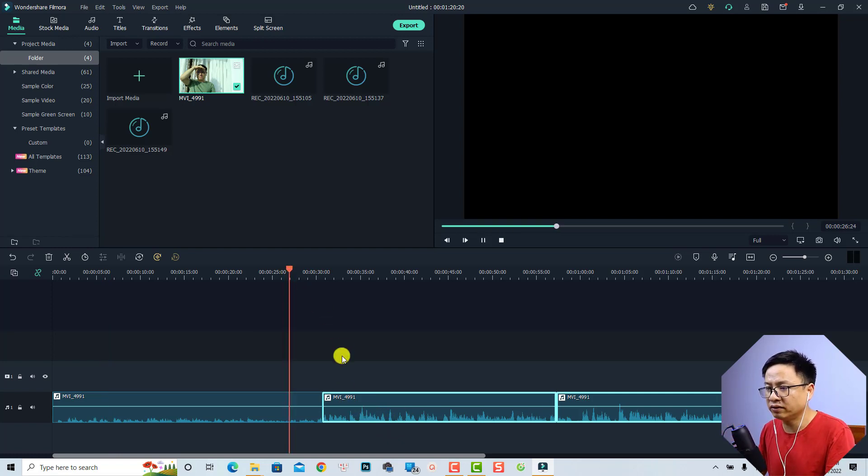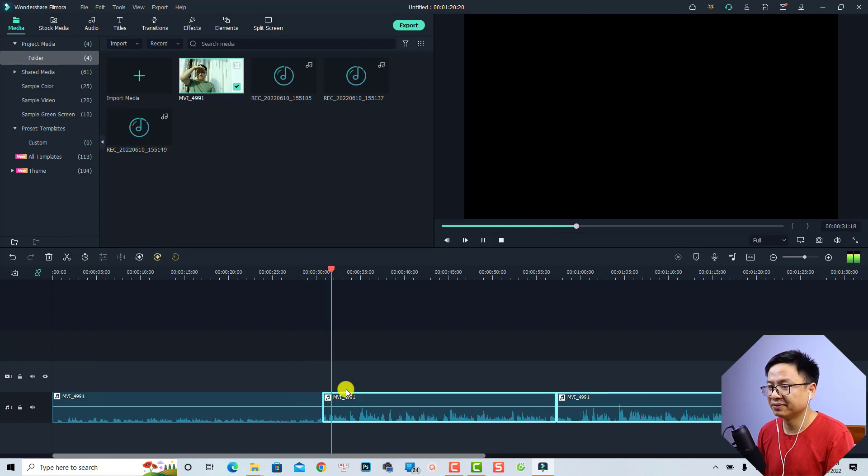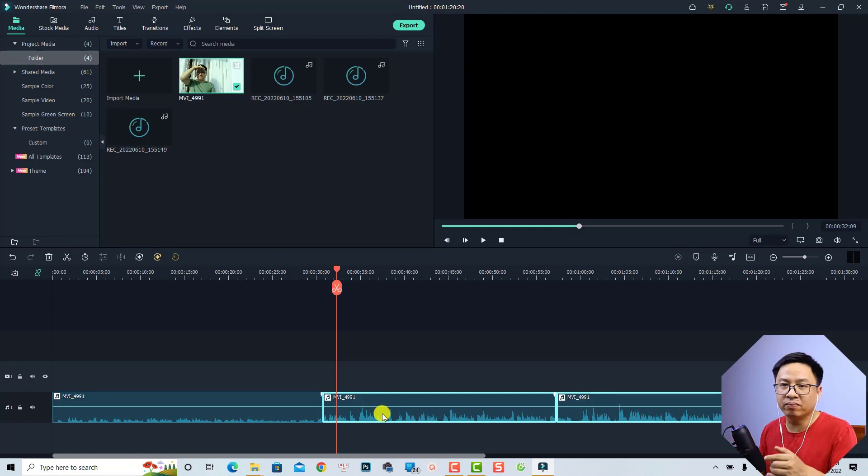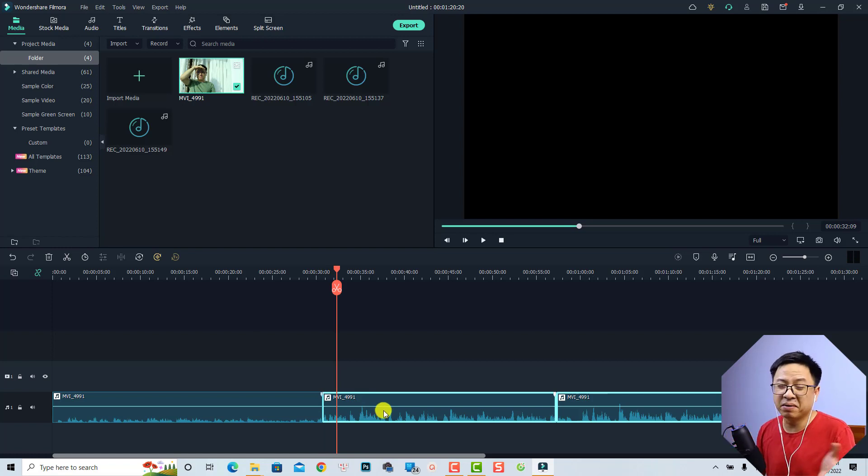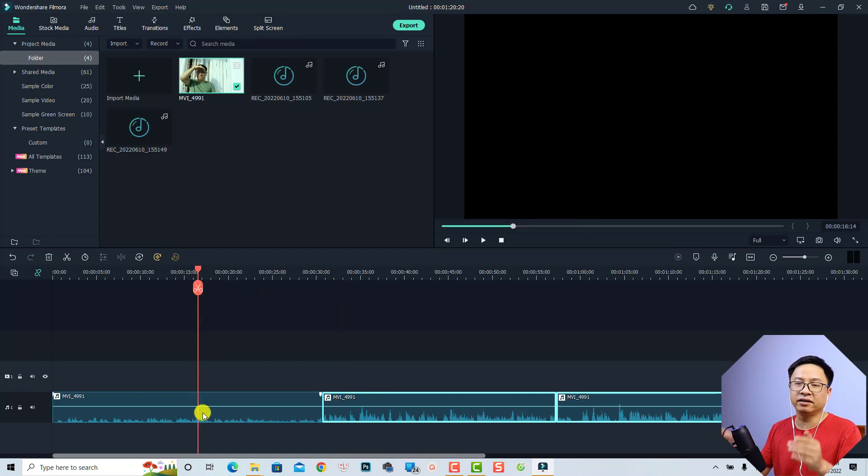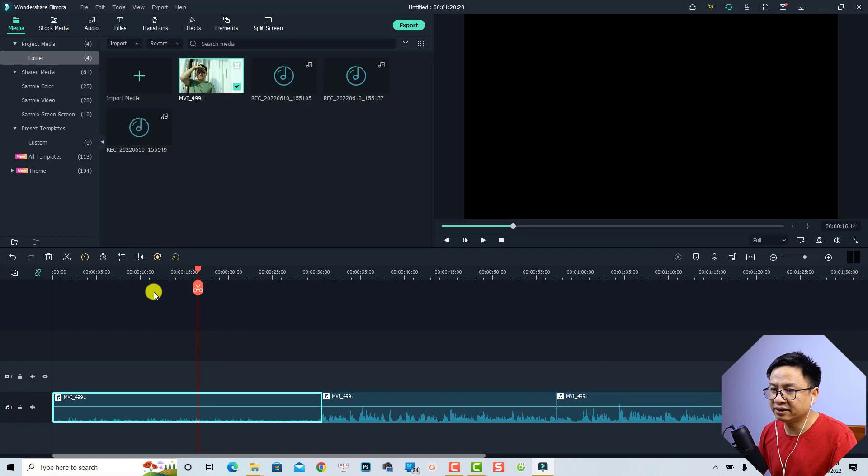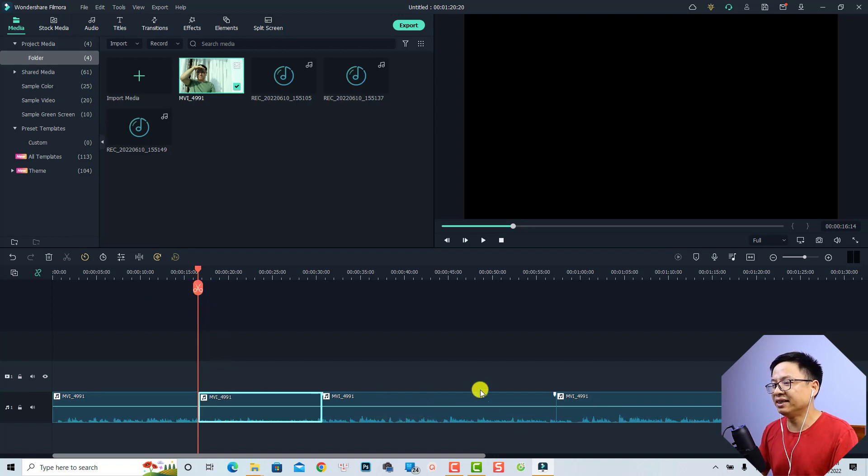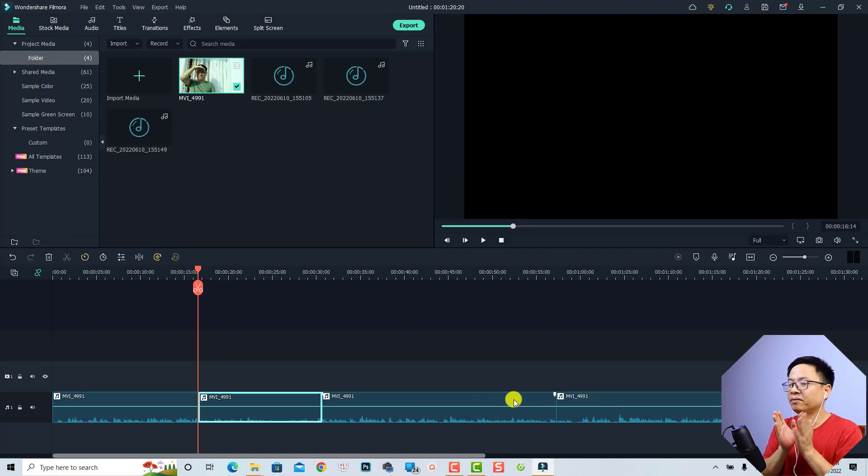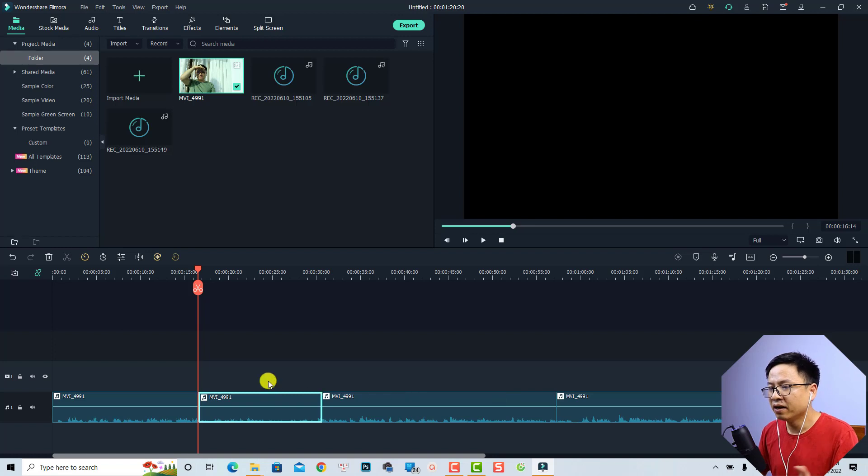You can see that the audio level is the same but the waveform is not changed yet because maybe some bug in the program. If I just split the first section then the waveform will change. Just do it like this, just split this one and you can see here the waveform automatically changes. This is a bug in the program and maybe Wondershare will update in the near future.